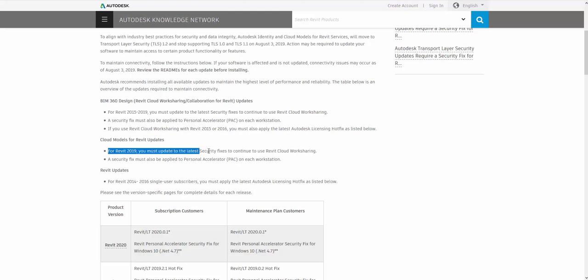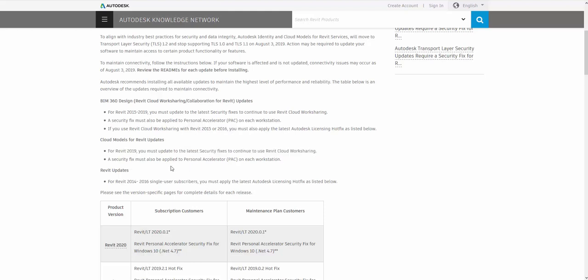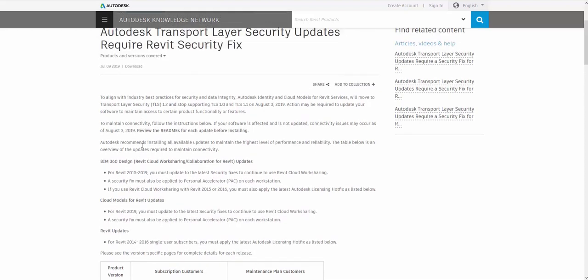For 2019, you have to update to the latest security fix to continue using Revit cloud worksharing. Now, if you're not using any cloud services, if you're not a single user license where you have to get access on the Autodesk account site and sign in with your username and password, if you don't have to do that, you're good. If you don't have to connect to BIM 360 design or collaboration for Revit, whichever one you're working with there, you're fine.